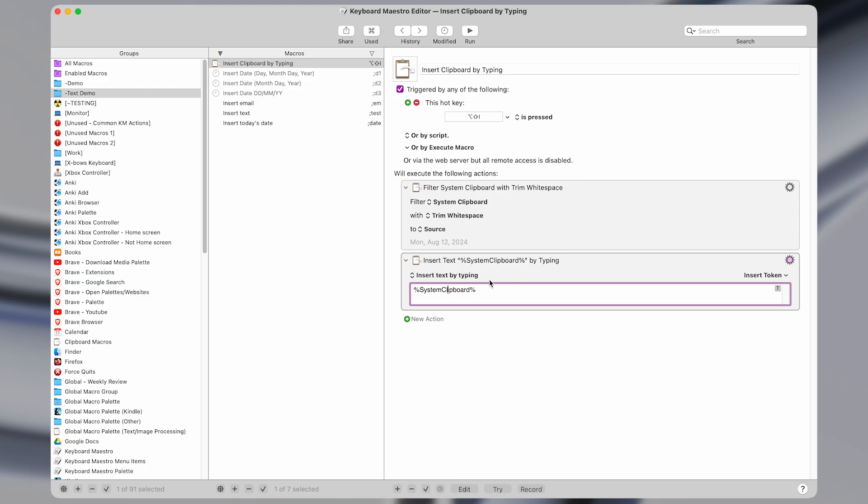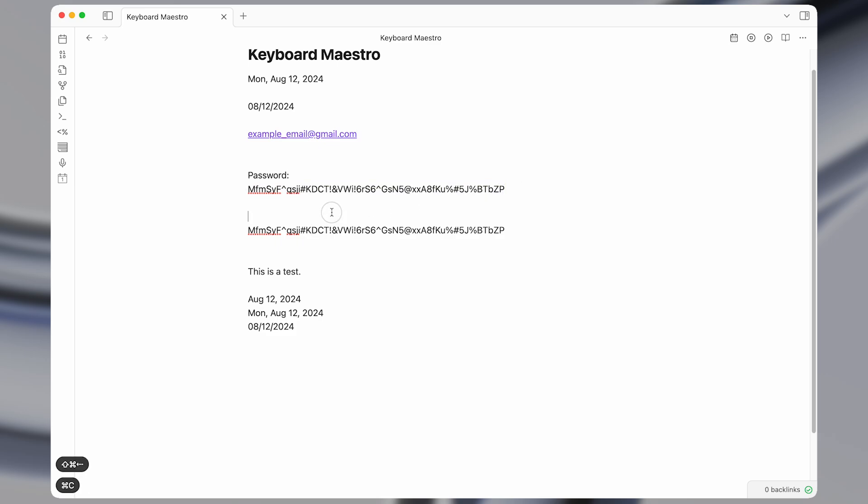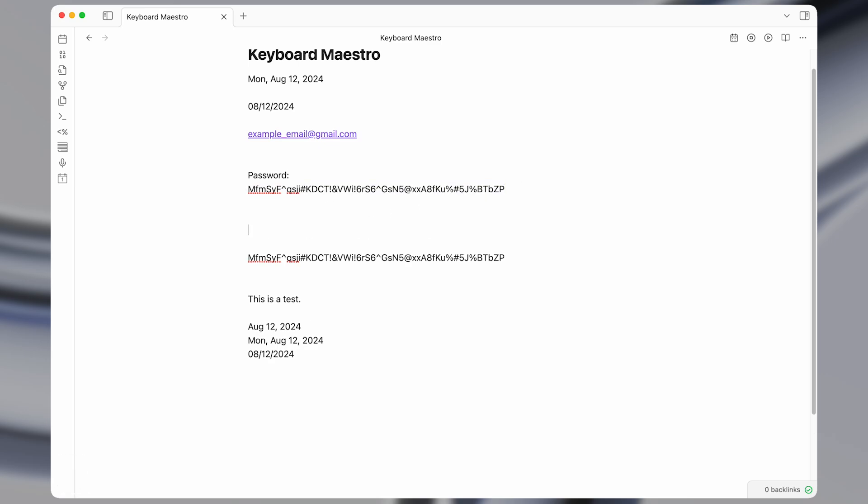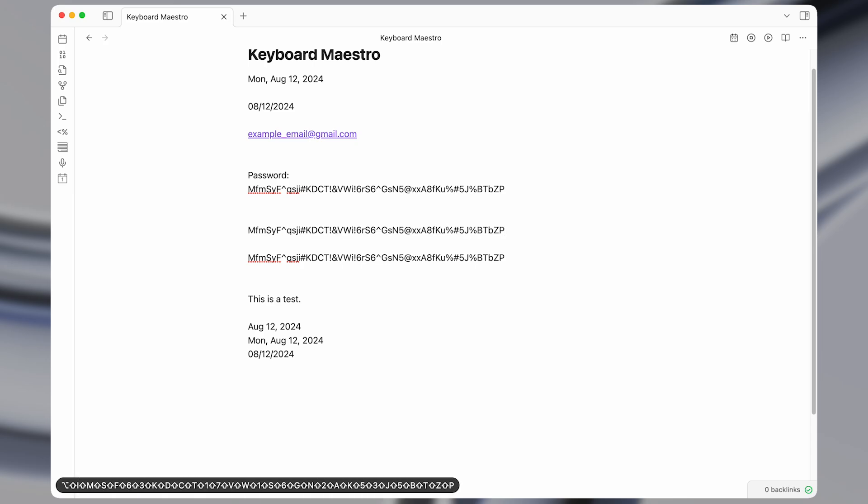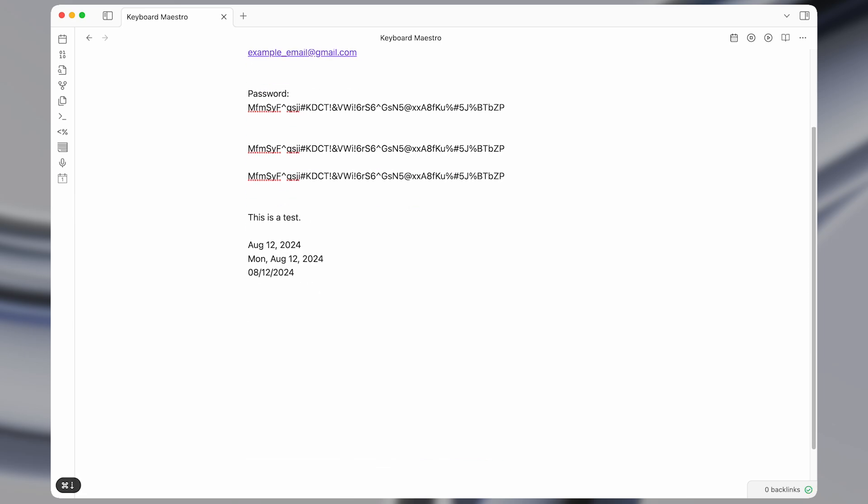And so this can be useful if you have something like a long password that you need to enter in a certain website, but not all websites will let you paste values into their password field. So if you use a password manager and you have long randomly generated passwords and you can't paste this thing in, you could do this macro, which I have mapped to a keyboard shortcut, which will just type it out automatically.